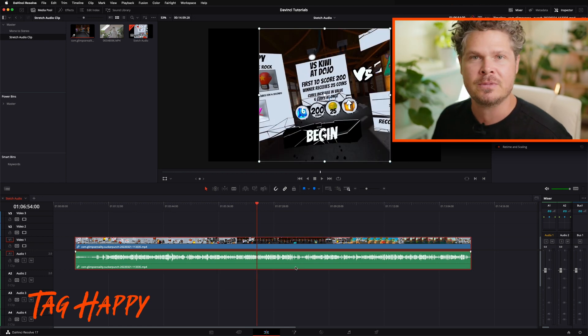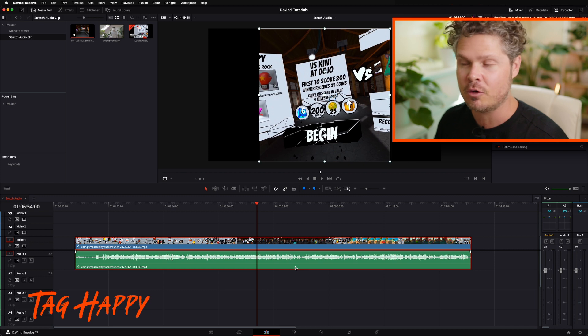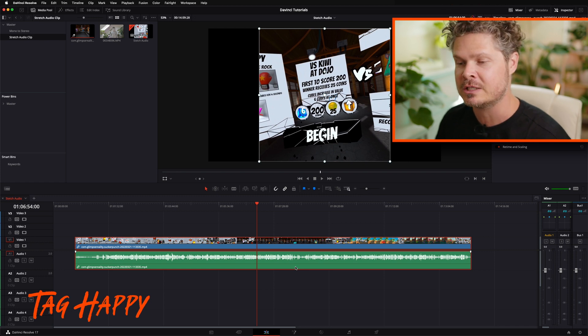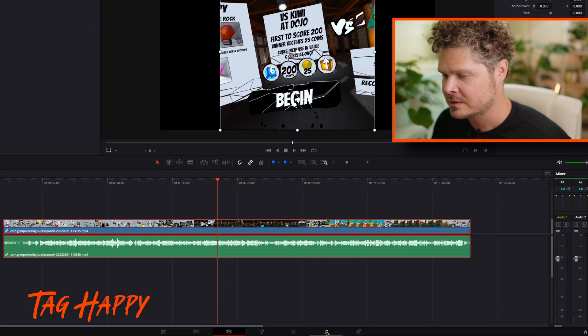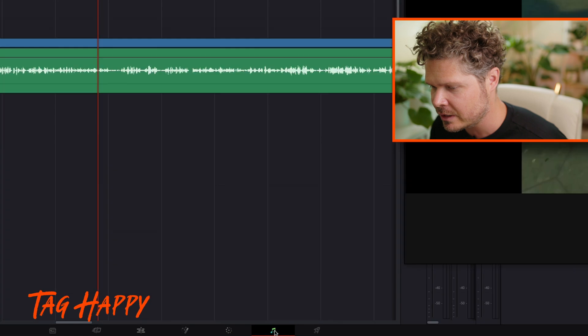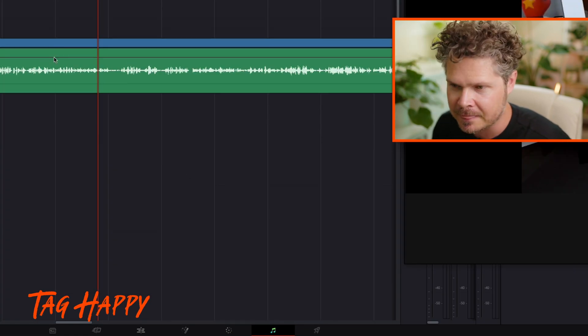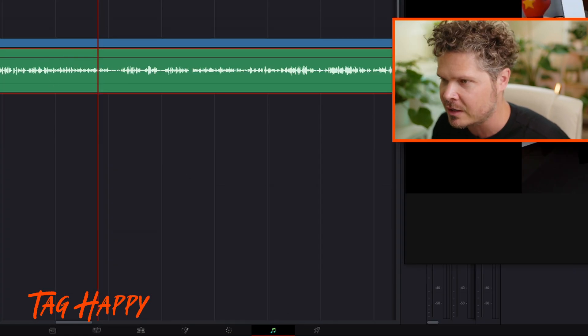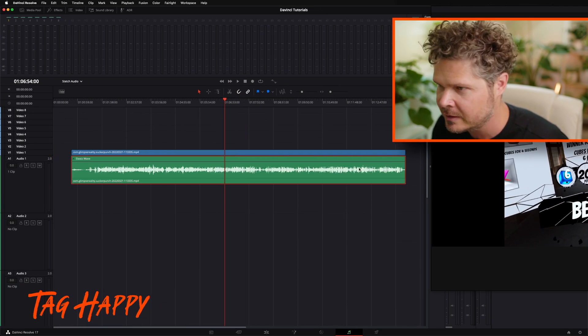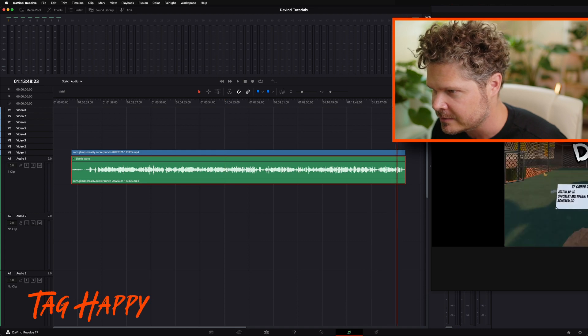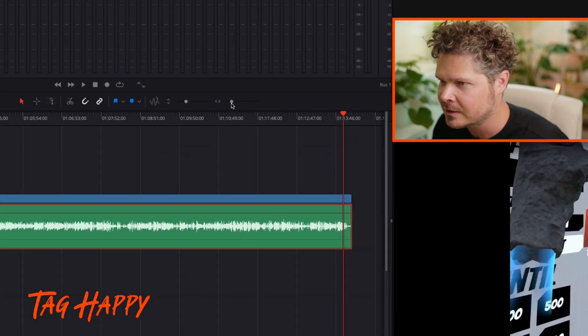Step one that we're going to do today is going to show you how to do the elastic form. Step two is I'm going to show you how to then plug it into a bit of a workflow. Step one is we're going to go into Fairlight and we're going to find the waveform that we're going to be working with. There it is. Effectively it's the only one on my timeline.